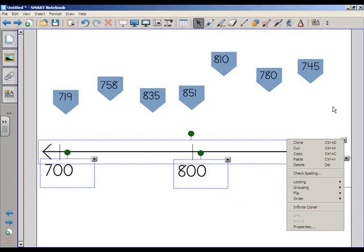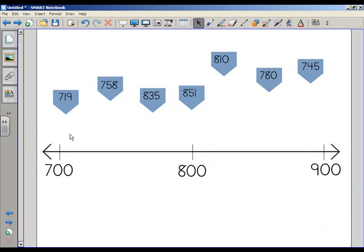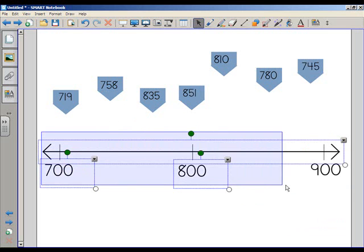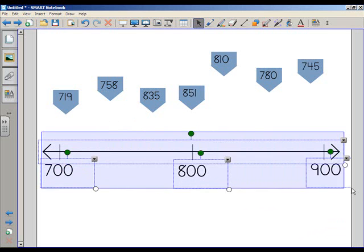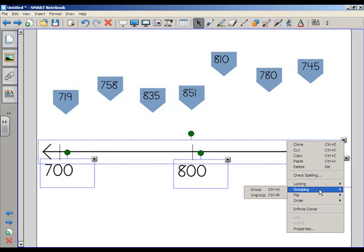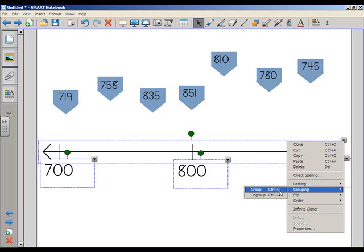But I'm going to do one thing before I lock these. I'm going to group them together, because I don't want to have to unlock each of these four items individually if I want to change something later on. So I go to the down pointing arrow, and I go to Grouping, and I'm going to group these four things together.